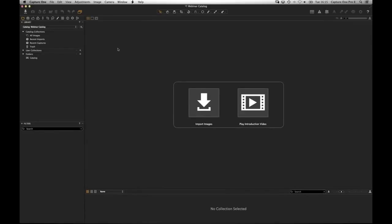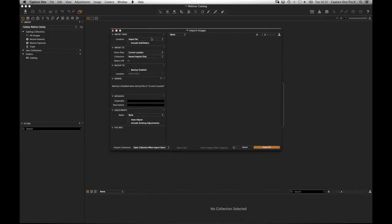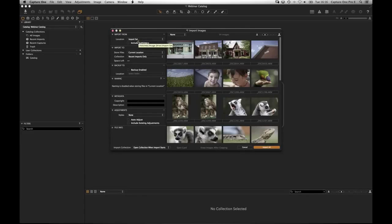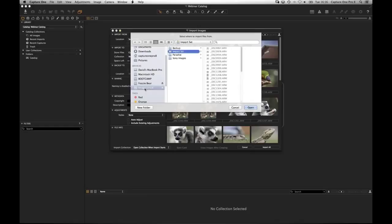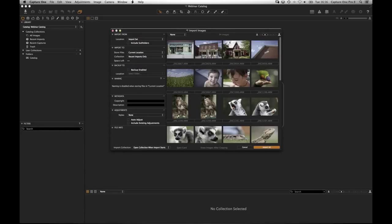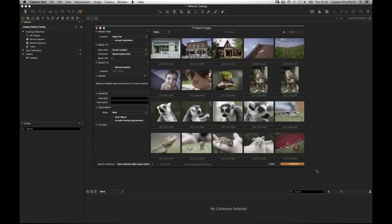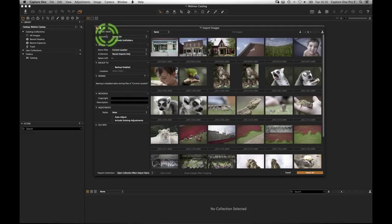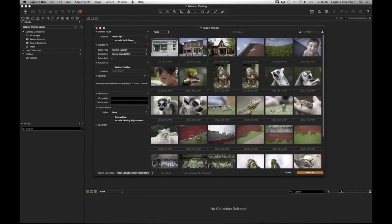To get images into the catalog, there's a large Import button in the center and one in the top left. I've got a small hard drive attached with a folder of 34 images. In the import window, you have 'Import From' — your memory card or an existing folder structure. You can check 'Include Subfolders' and Capture One will find all images within those subfolders.